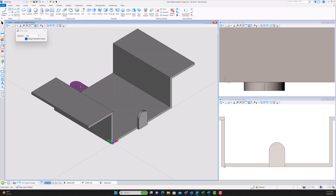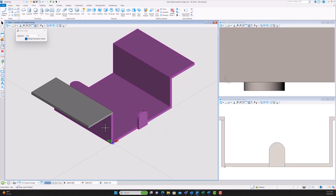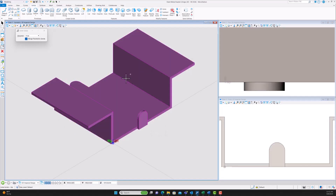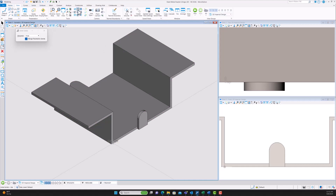Now let's unite all of these extrusions to make it one part. We hit the Unite feature and select them all.